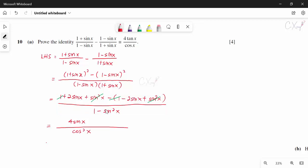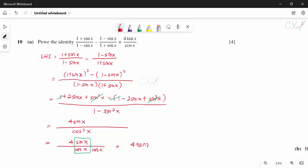So we have 4 sin x / cos²x. Writing cos²x as cos x × cos x, and sin x/cos x = tan x: this becomes 4 tan x / cos x, which proves the identity.